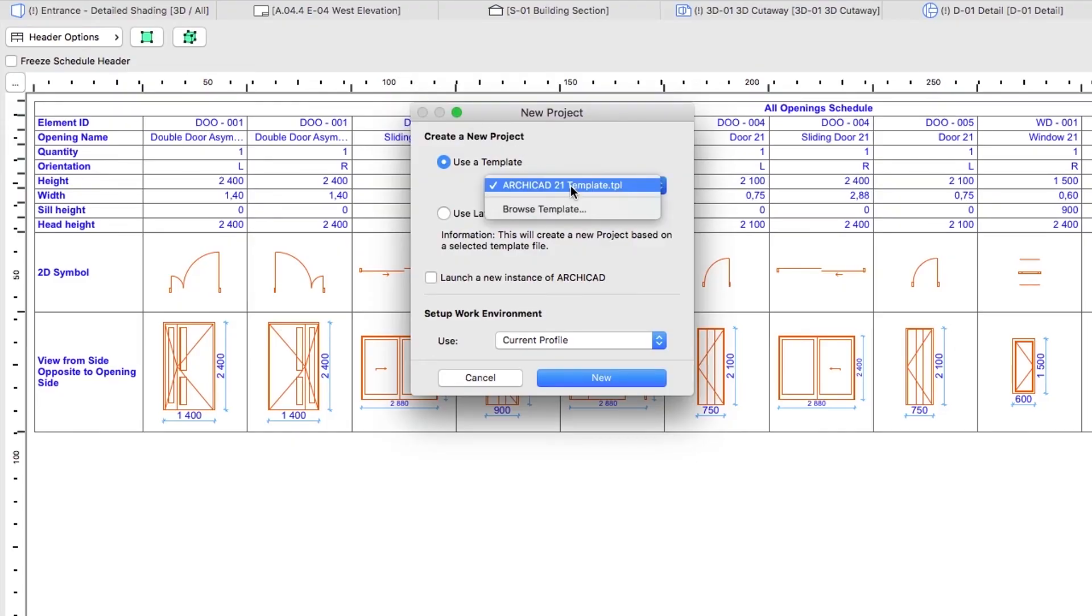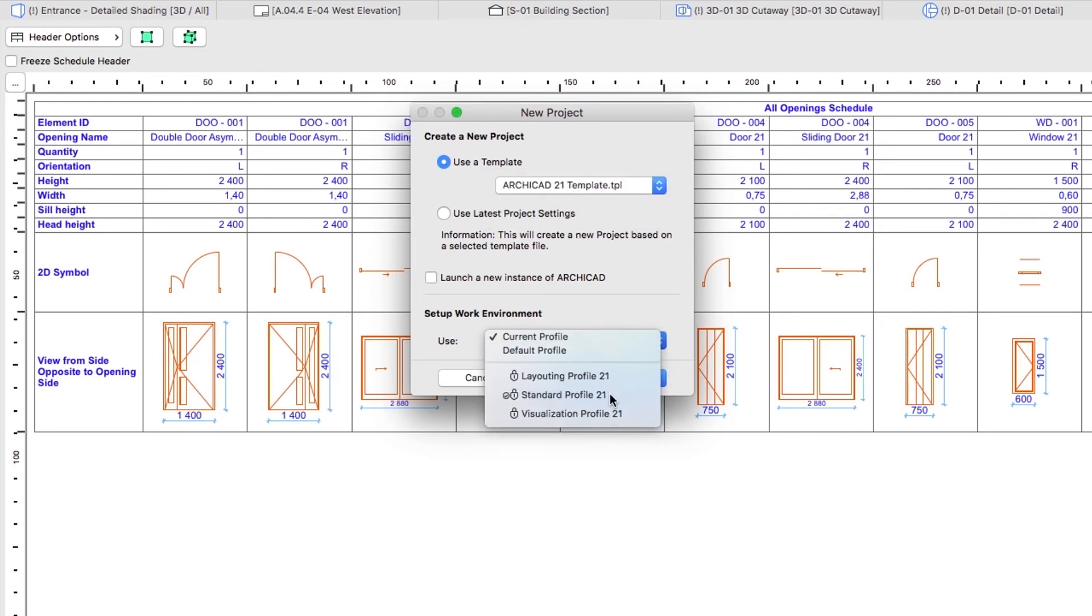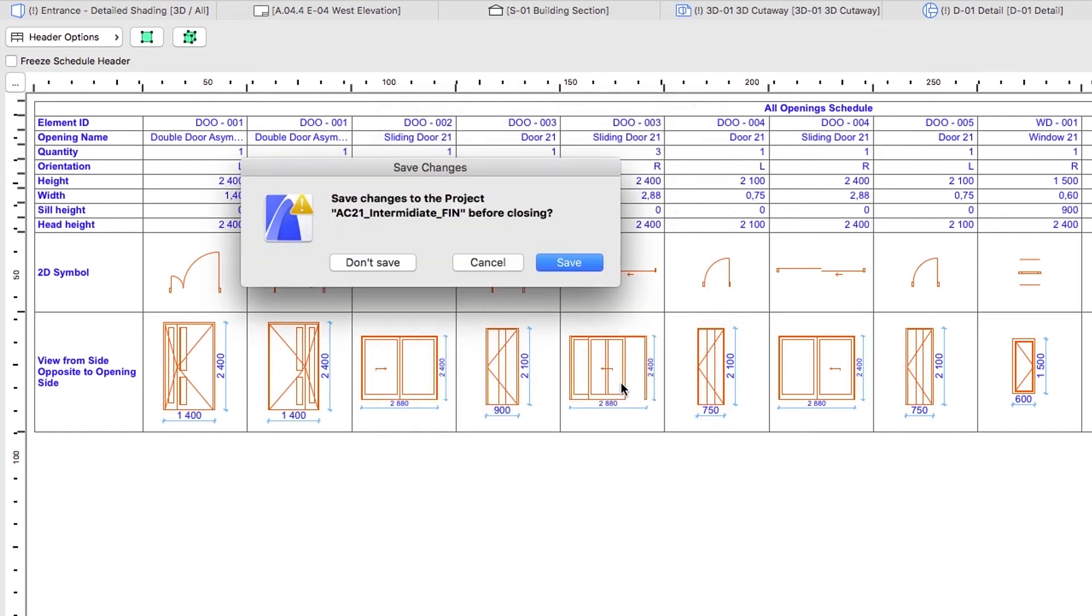In the appearing dialog, select Use a template, ArchiCAD 21 template. Select the Standard Profile 21, and click on the New button. Choose Don't Save if the Save Changes dialog appears.